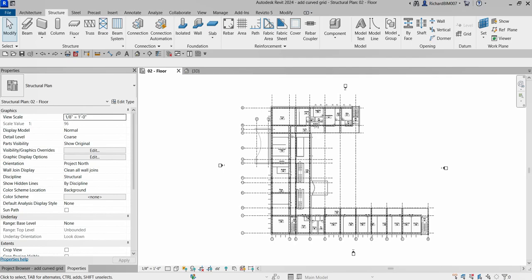We are going to learn how to create a curved grid on our Level 2 plan view for our structural design project. The curved grid that we are going to create will provide snap points for placement of the curved beam that we are going to create later in our exercise. We will use the arc tool to draw the grid.